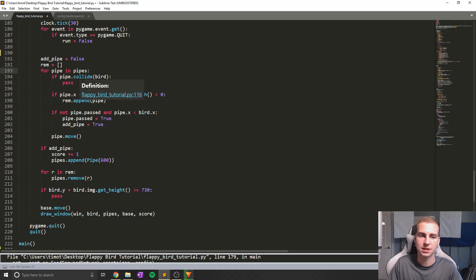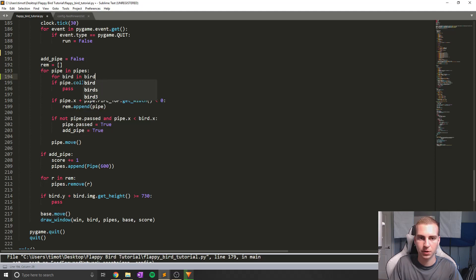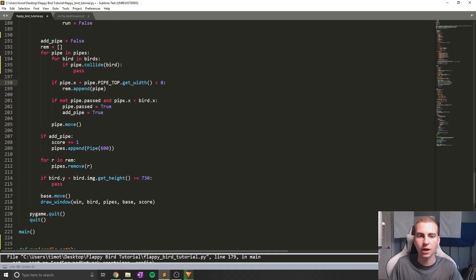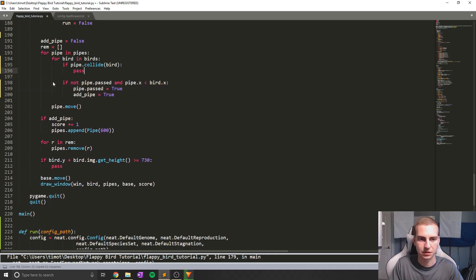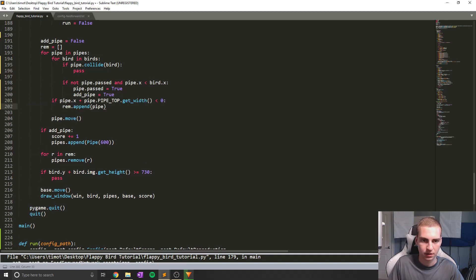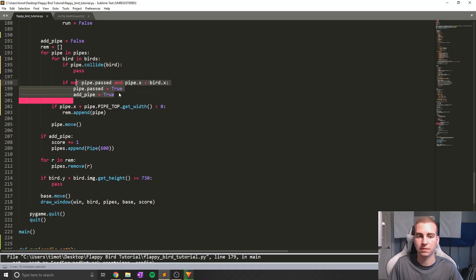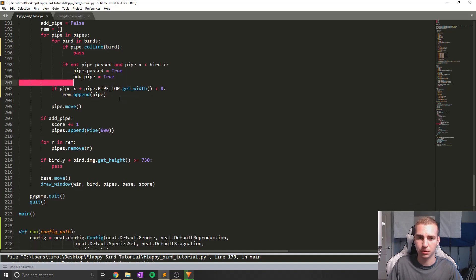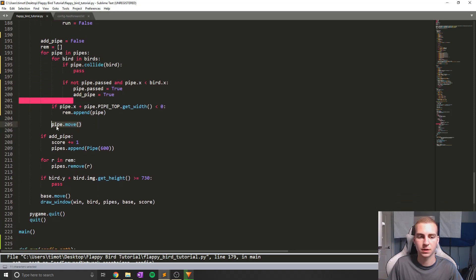Inside the pipes method, I'm going to say for bird in birds and indent the collision check. We'll change bird.x references accordingly — pipe_x can move outside the loop. What we've done is: for bird in birds, check if every pipe collides with every bird. We also check if the birds have passed the pipe. The pipe removal and pipe movement don't need to run inside the per-bird loop since those are per-pipe operations.